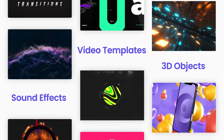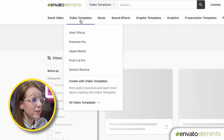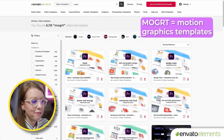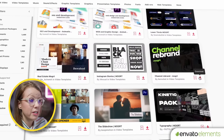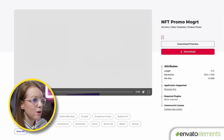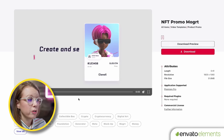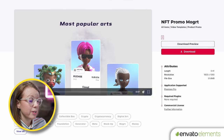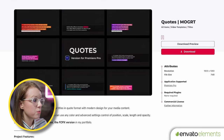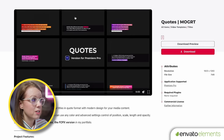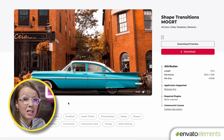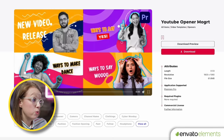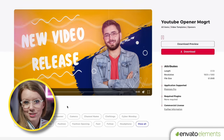If you're looking for more motion graphics templates like kinetic titles and other cool social media graphics, you can go to Envato Elements and get 70% off your first month. Go to video templates and search for MOGRT — short for motion graphics template — and you can see there are so many different types of titles, and the best part is it's unlimited. Some of my favorites include this new NFT promo MOGRT, really nice social media quotes, shape motion graphics for transitions, and a YouTube opener MOGRT you can install in your Essential Graphics panel.